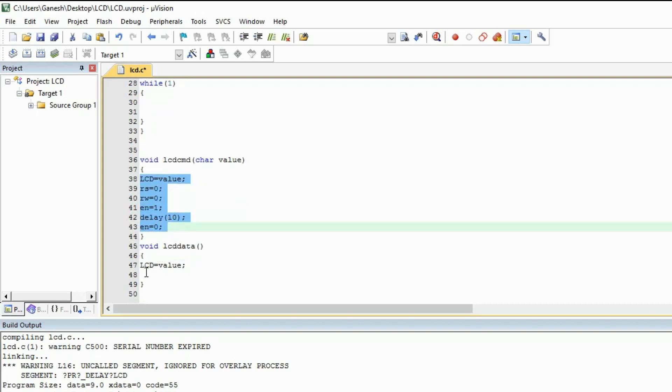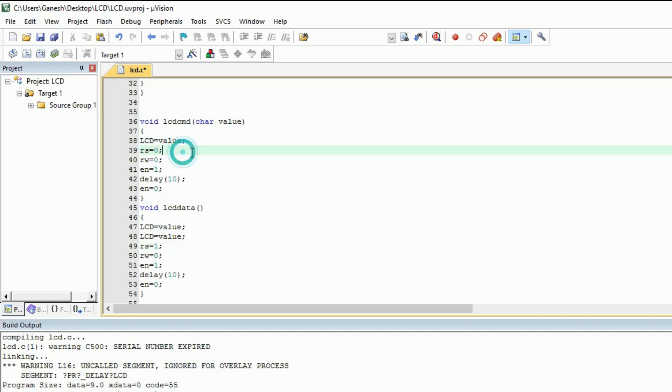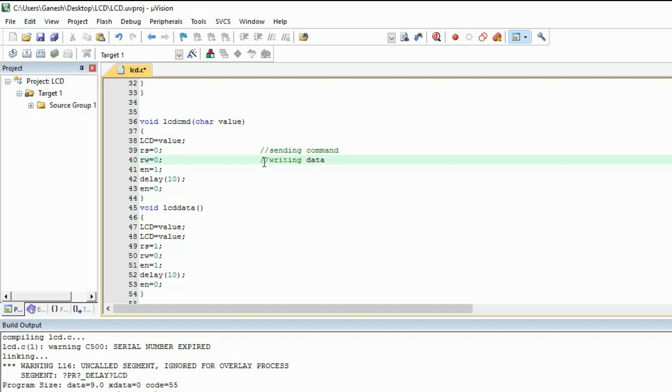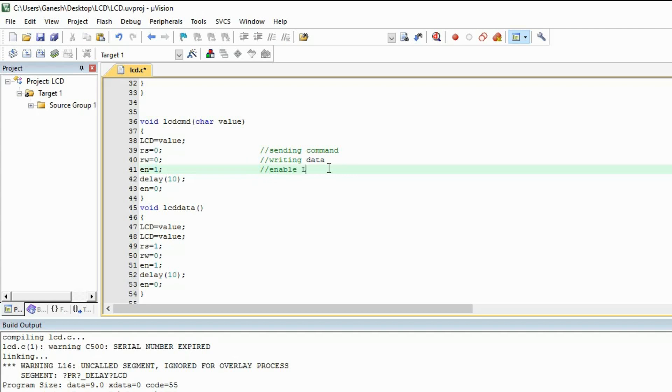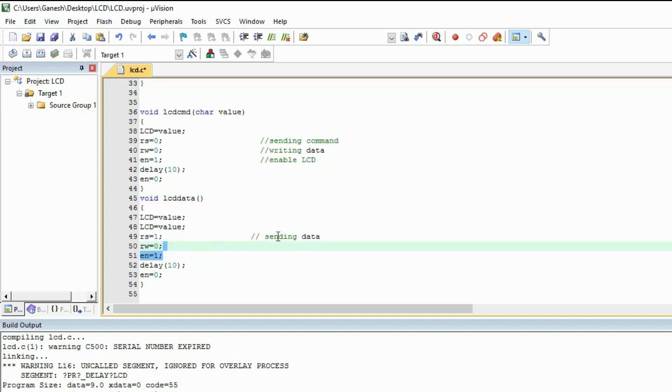Same program we will need in the LCD data. In data we will tell the register select, set it 1. Because we are sending the data. And when we are sending command, it will be 0. Let me write down over here. Sending command. Writing data. Rest is same. I am going to write it. Enable LCD.